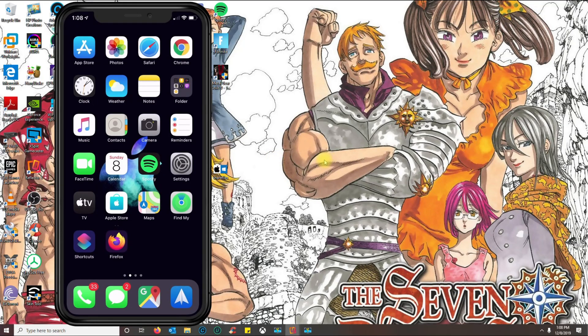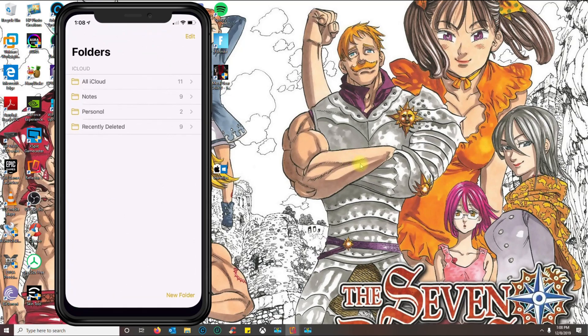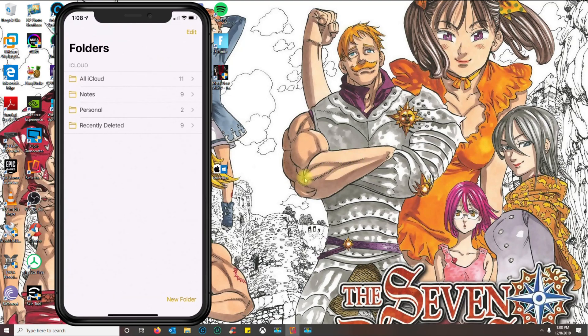Hey, this is Manu Fresh with another tutorial. Today I'm gonna be showing you guys how to share notes from your iPhone Notes application. First thing you want to do is go ahead and open the Notes application. As you can see, I have a dedicated folder here called Personal.